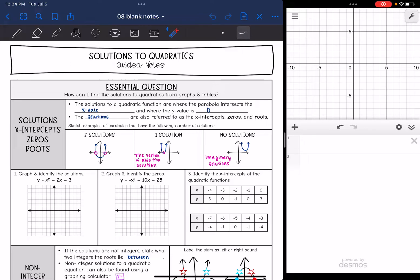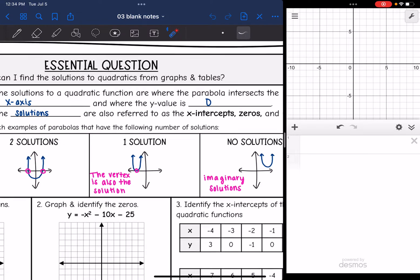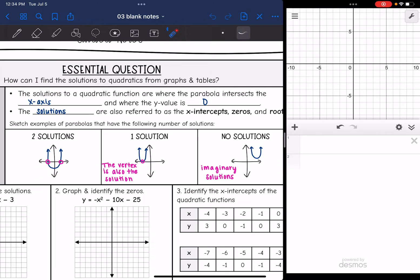Hey guys, today we are going to look at a very important key feature of parabolas: solutions to quadratics. So we're going to answer the question, how can I find the solutions to quadratics from graphs and tables? The solutions to a quadratic function are where the parabola intersects the x-axis and where the y value is zero.